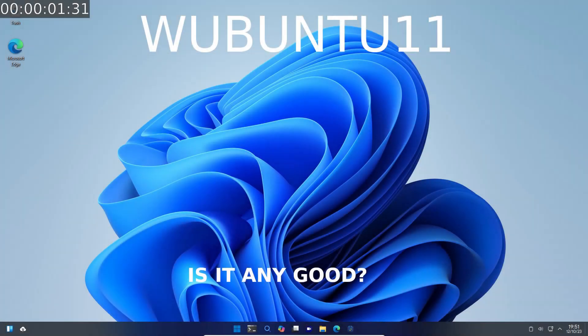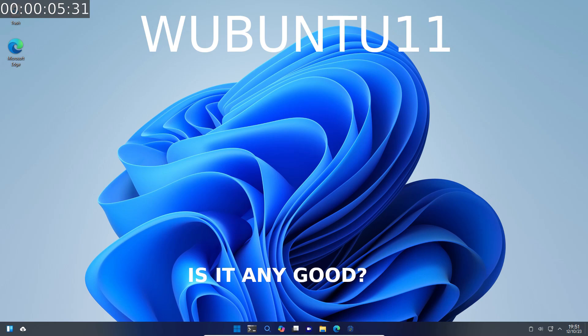Hey, thanks for watching. This is the Textivo Project and I'm your host Steve. In this one we take a look at Wubuntu, Windows Ubuntu.